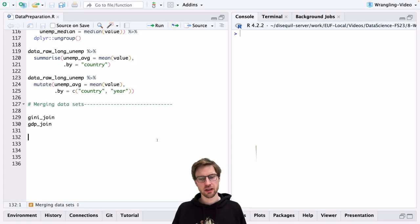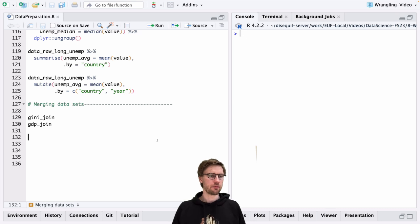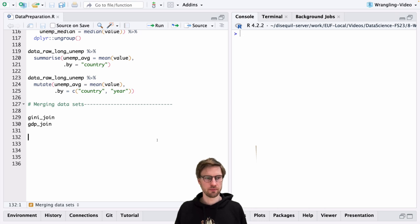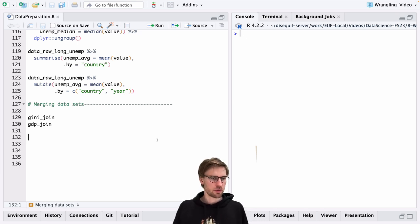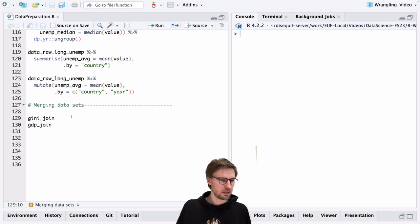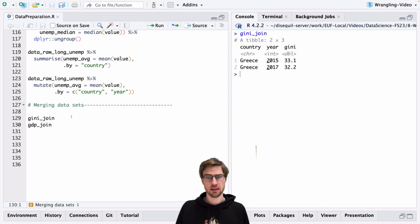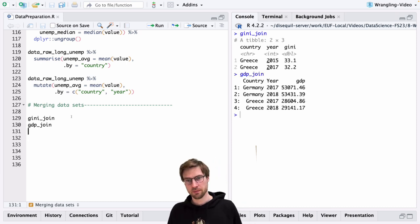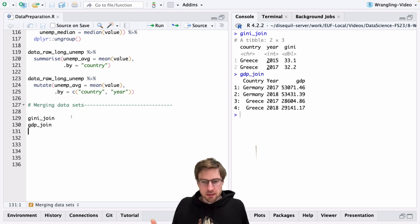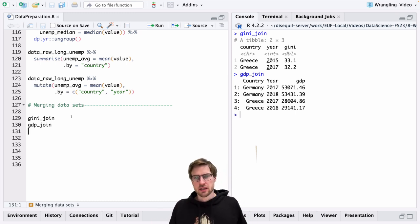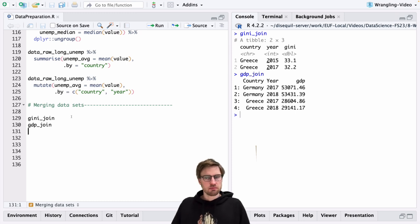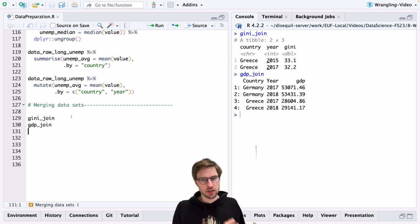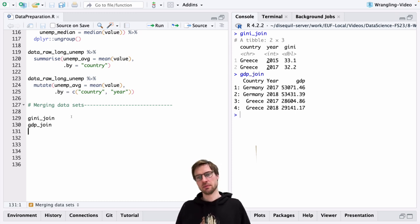We now come to the final part of this section on data preparation by focusing on how we can merge two existing datasets into one. I brought for you here two big example datasets: one is called GiniJoin and the other is GDPJoin. Very commonly it's the case that you want to analyze the relationship between two variables, like for example GDP and the Gini coefficient, that you can only obtain from different data sources.